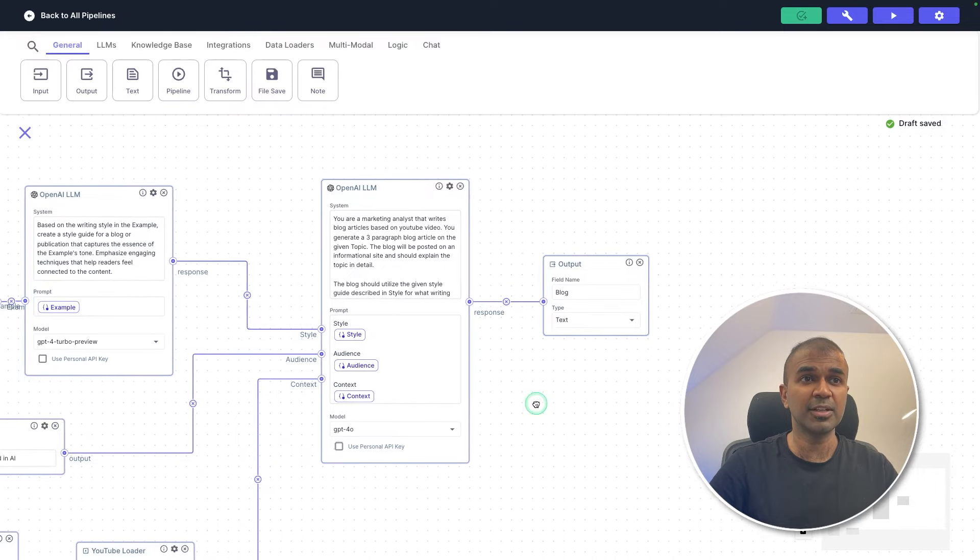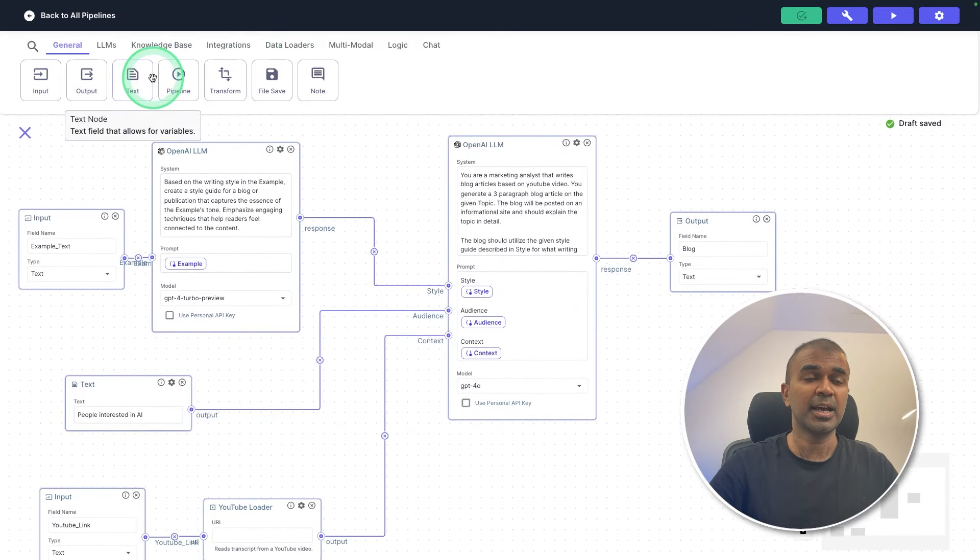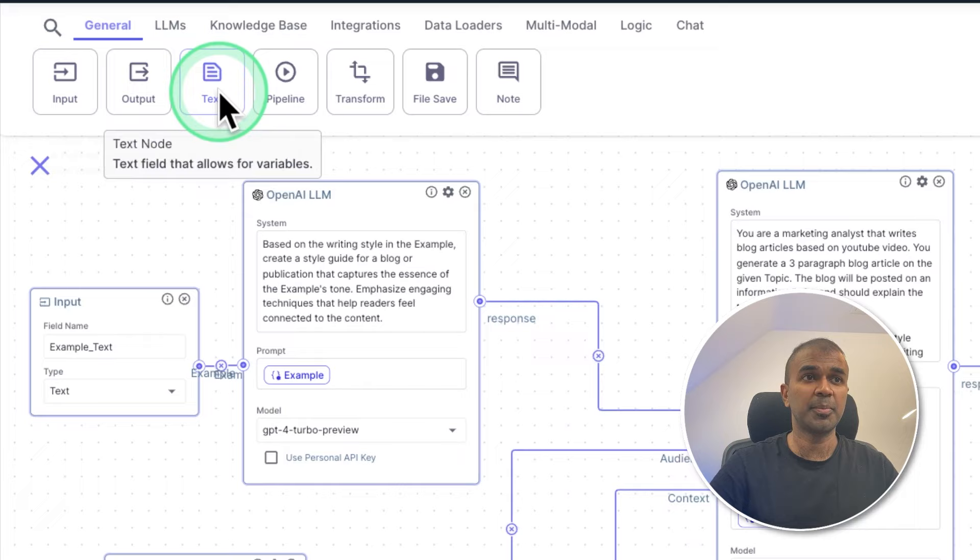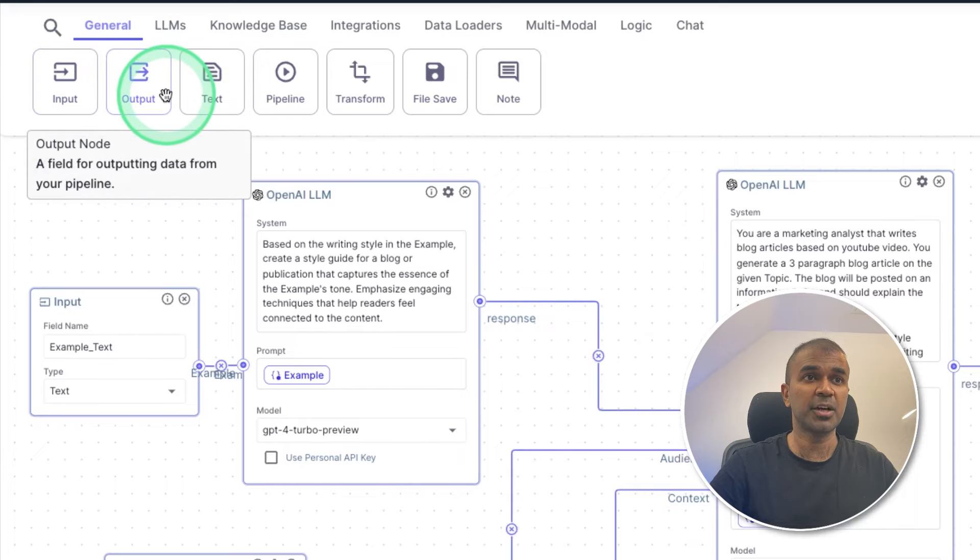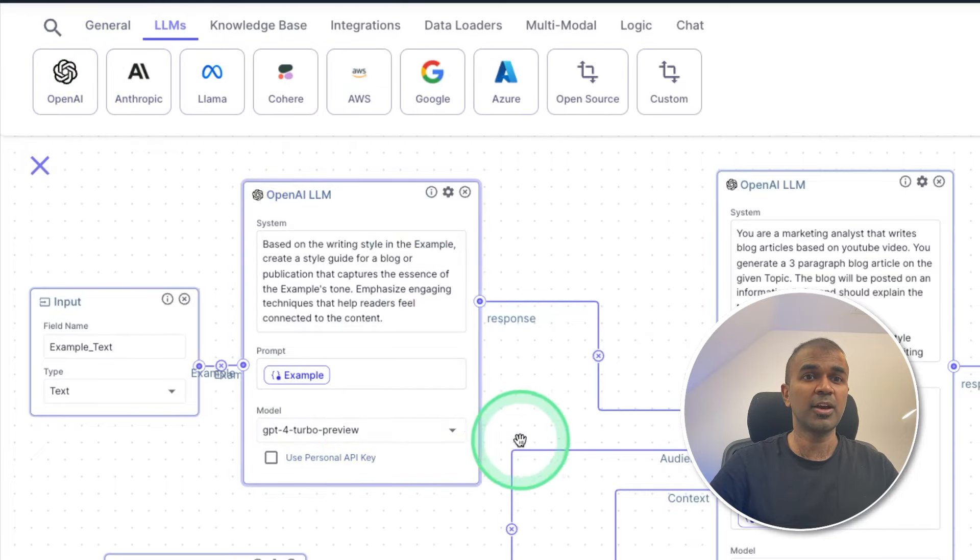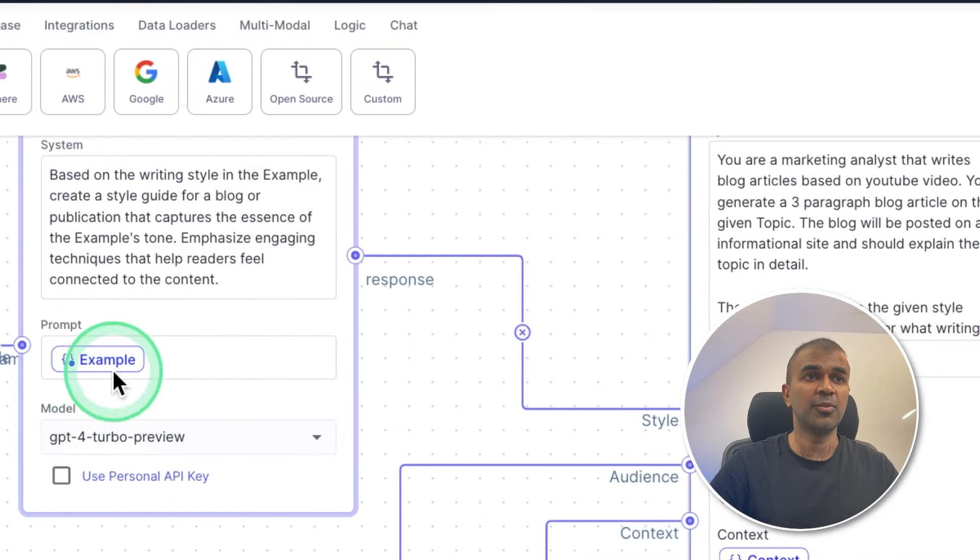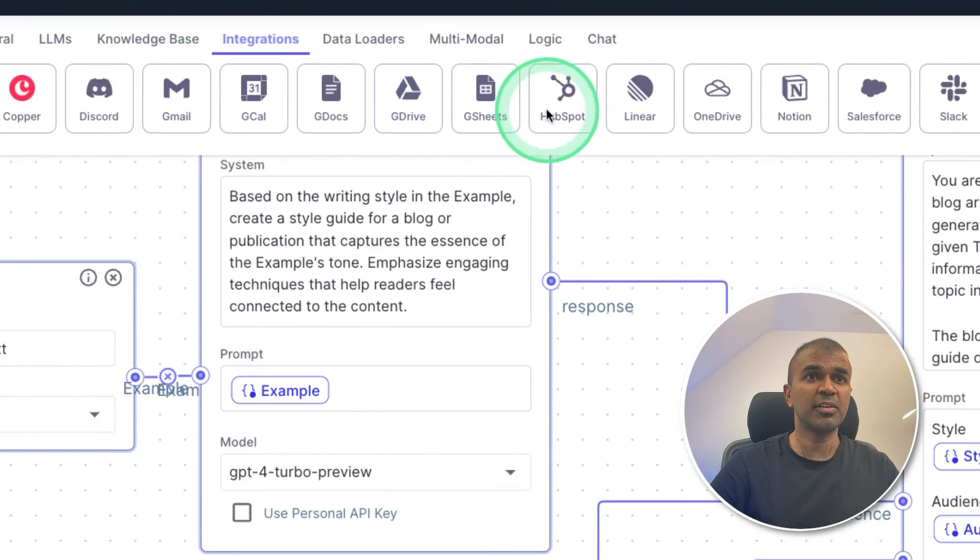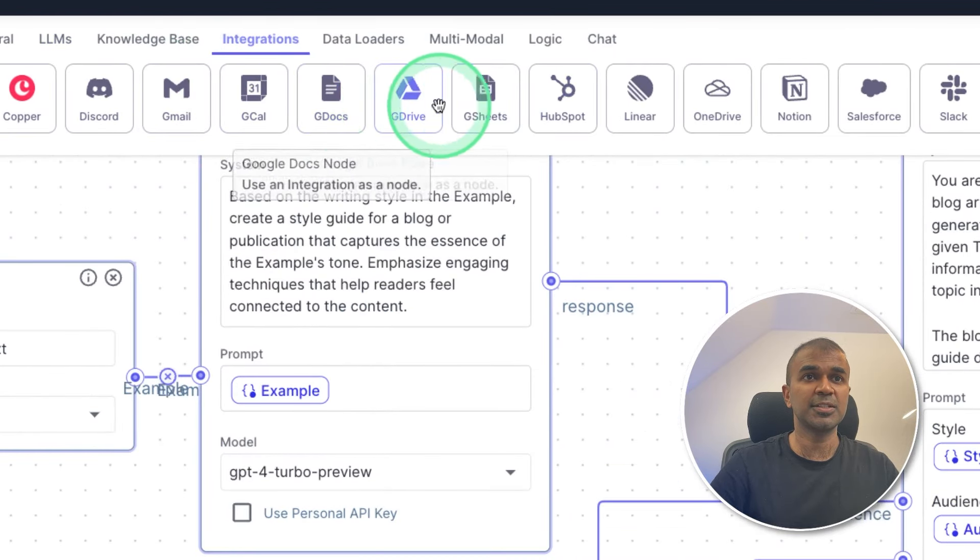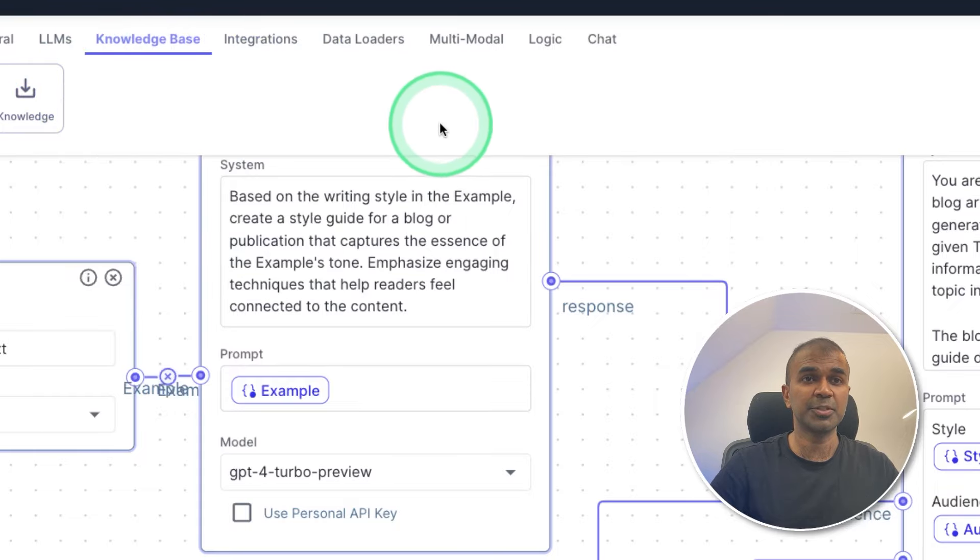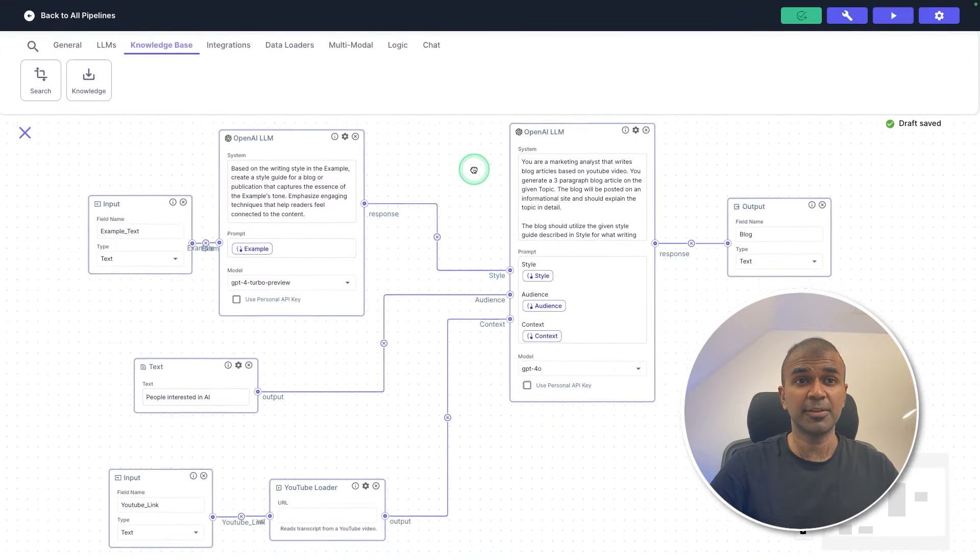You can even easily create all these components, and additional components at the top here, input, output, text, you can try any of these large language models. But for now, we're going to use GPT-4, you can also integrate this with various applications, as you can see here, add a knowledge base for RAG, and much more. I will let you extend this further.